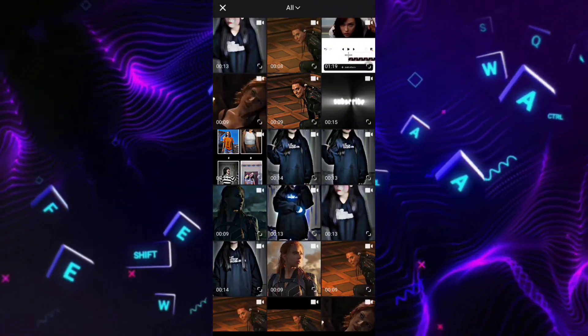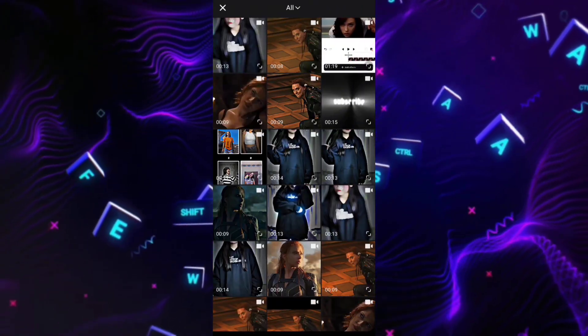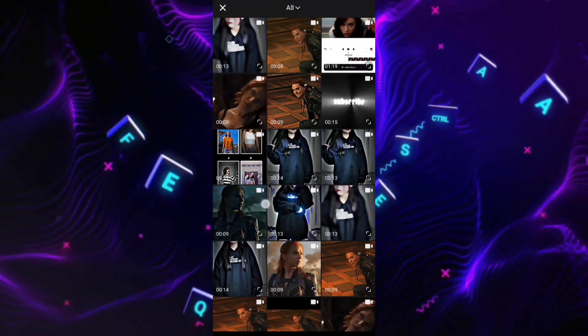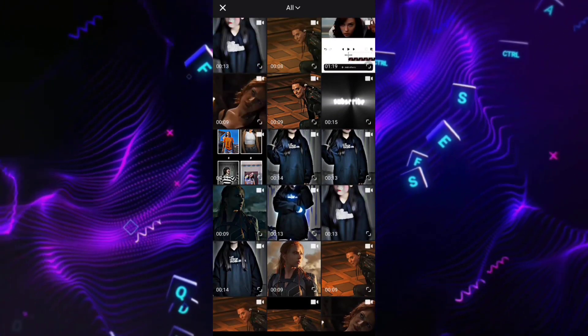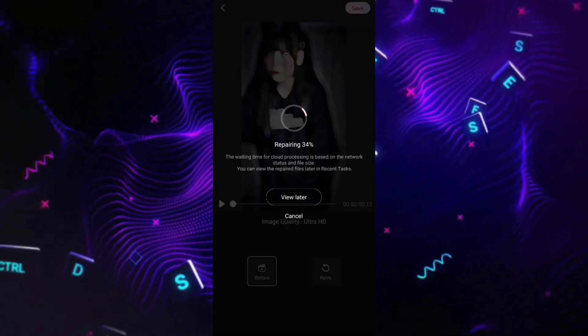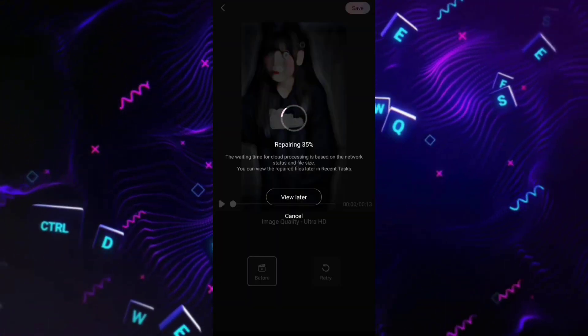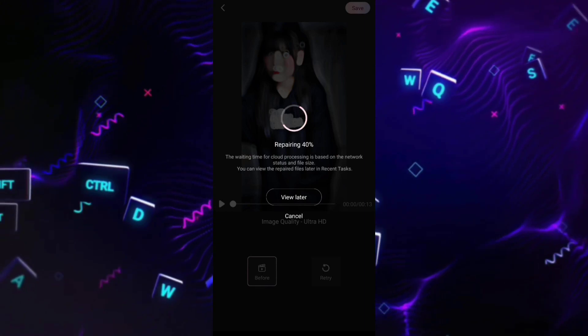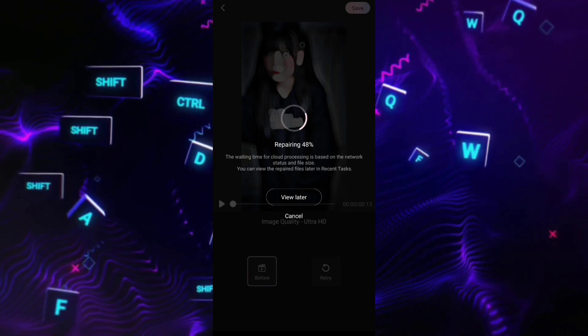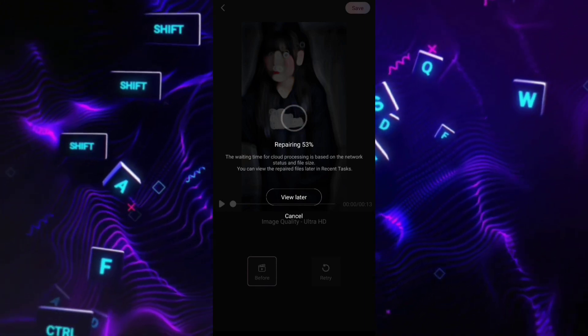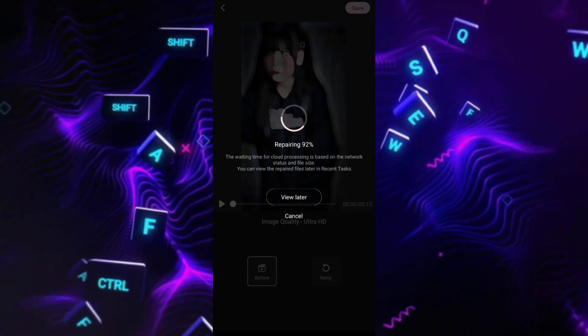Choose your video. It will take some time depending upon your internet speed, so make sure your Wi-Fi is turned on.